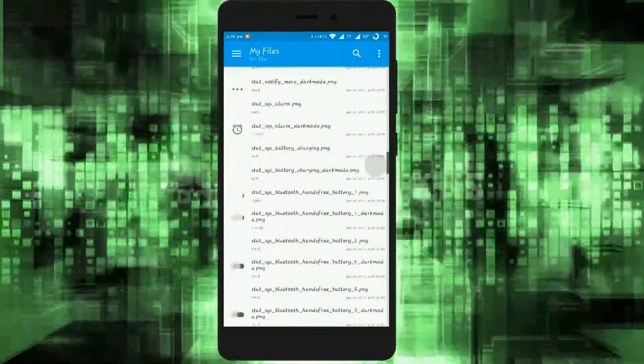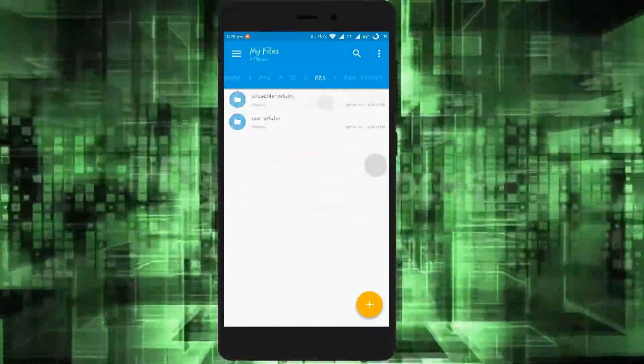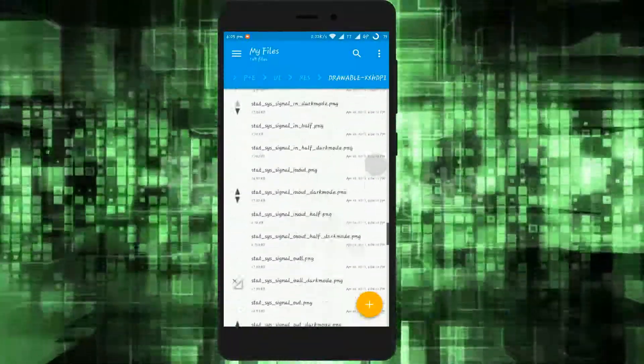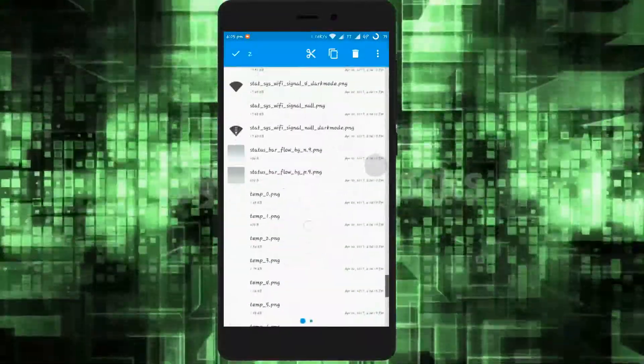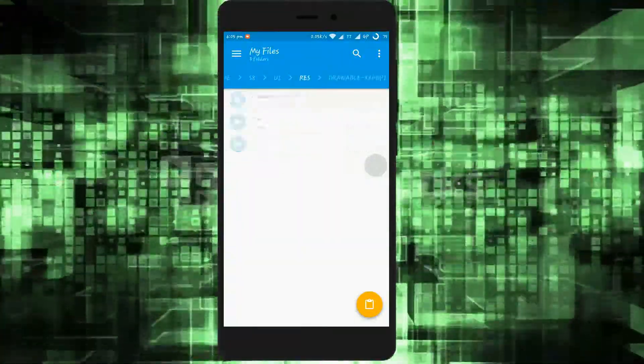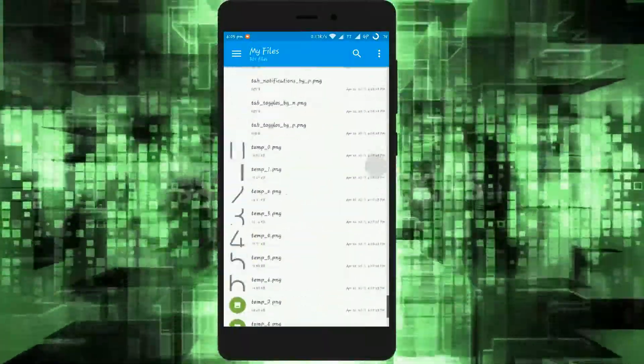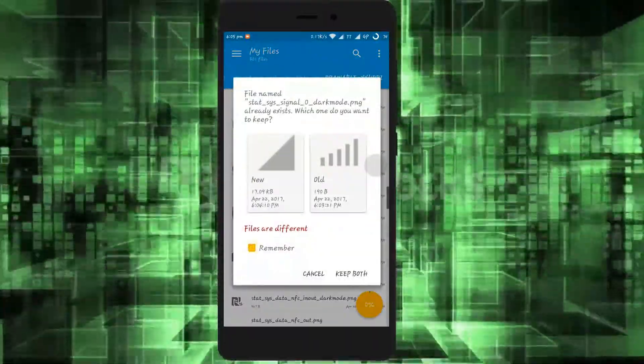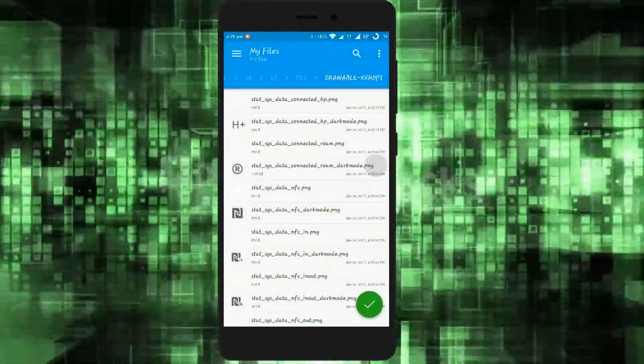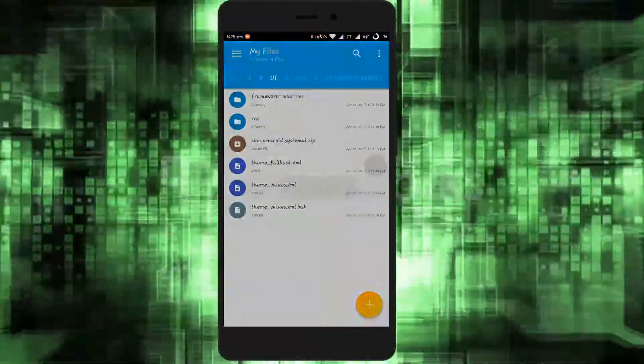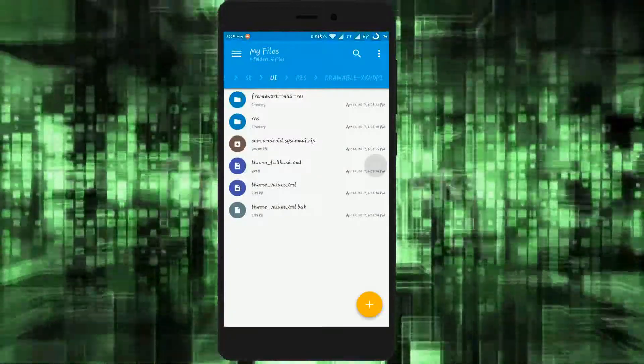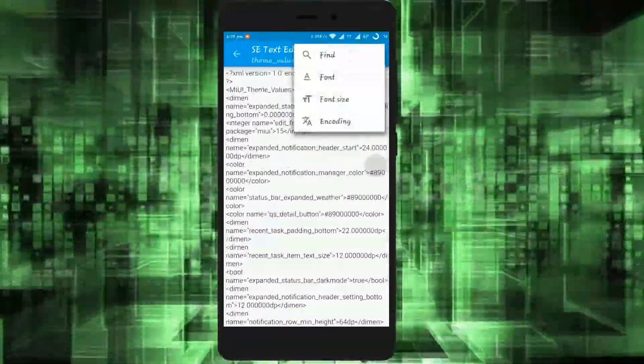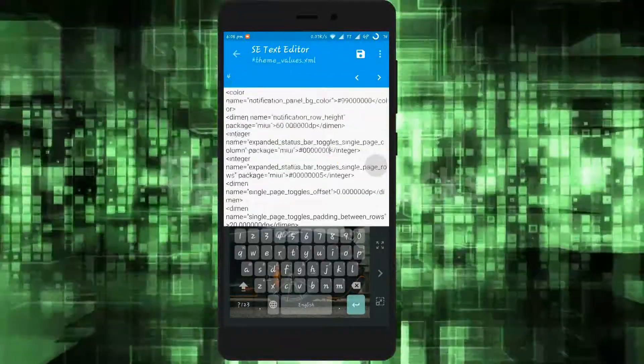I will also modify the WiFi and signal icon. Just copy the images from the theme and paste them to the desired folder. By editing theme values, you can change colors or how many rows and columns will be in your theme. By default the theme has 4 columns. I will change it to 5.